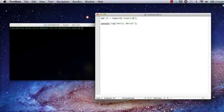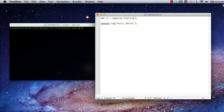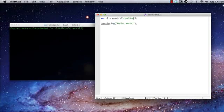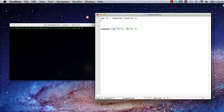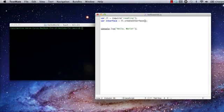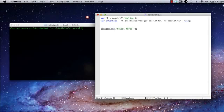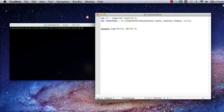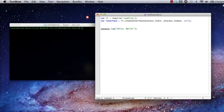For the read line module, the first thing we need to do is to use our module object to create an interface object, which we can then use to interact with streams. This creation will define which streams we're using. Think of it like declaring a stream reader. We pass in as parameters an input stream, an output stream, and a completer. This third parameter, the completer, would allow me to add auto-completion functionality to our stream interface, but I'm going to leave it as null for this demonstration.